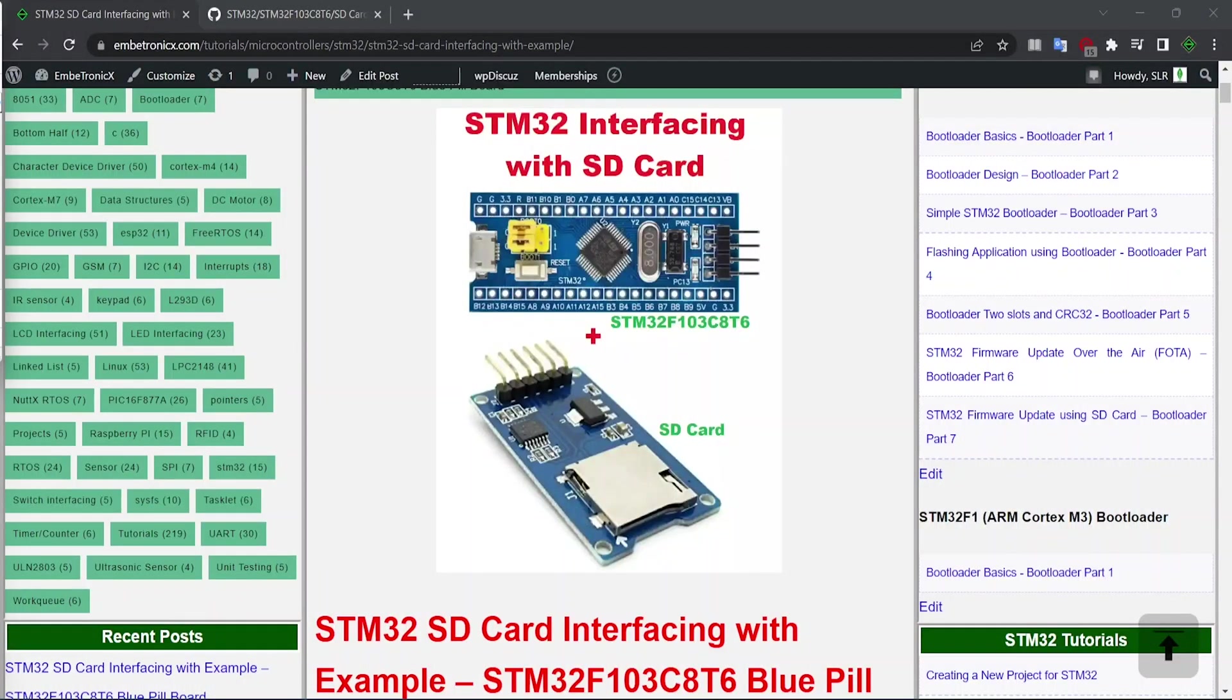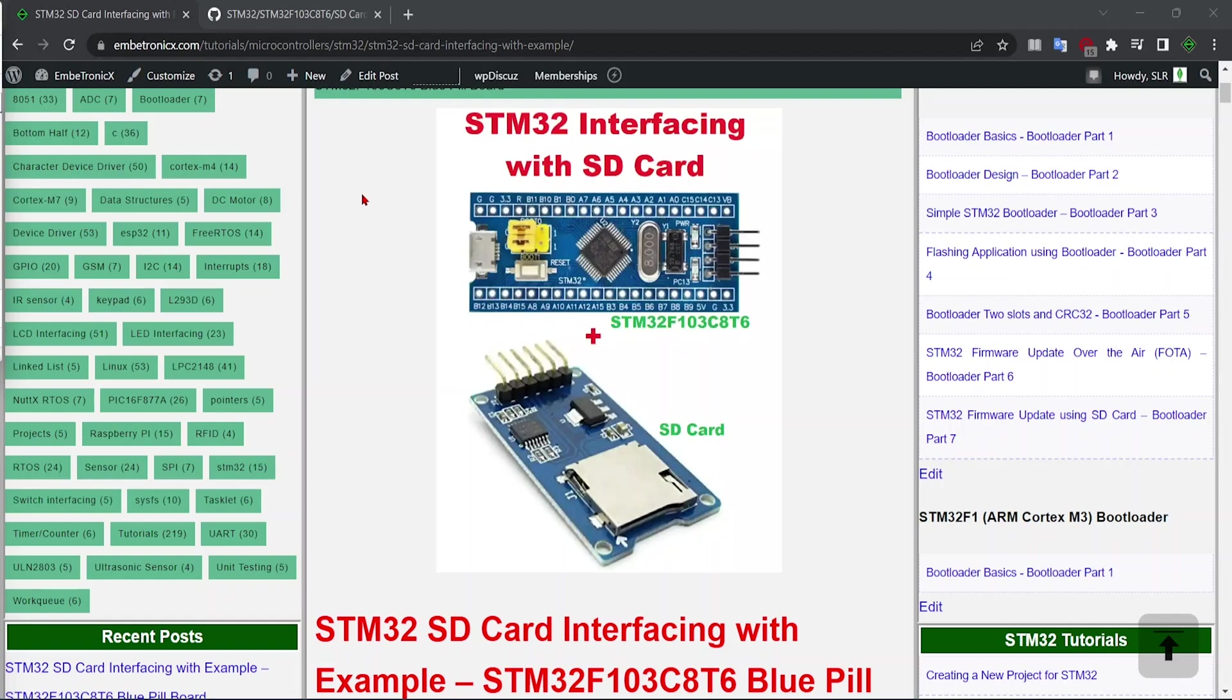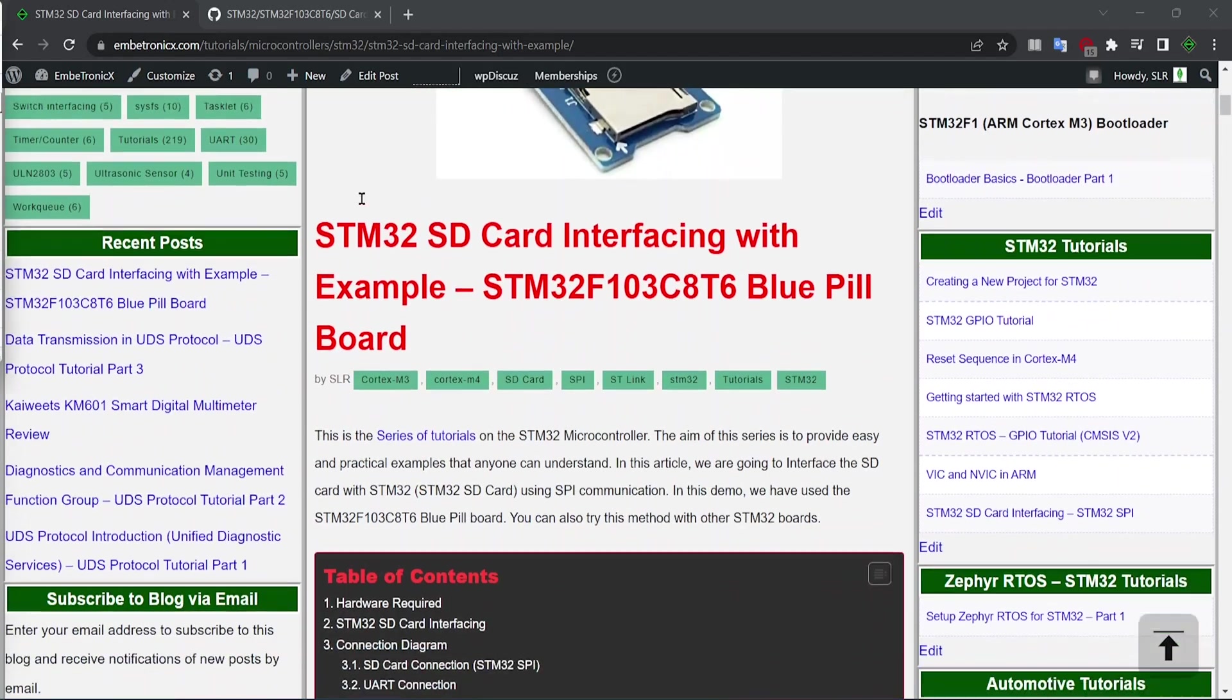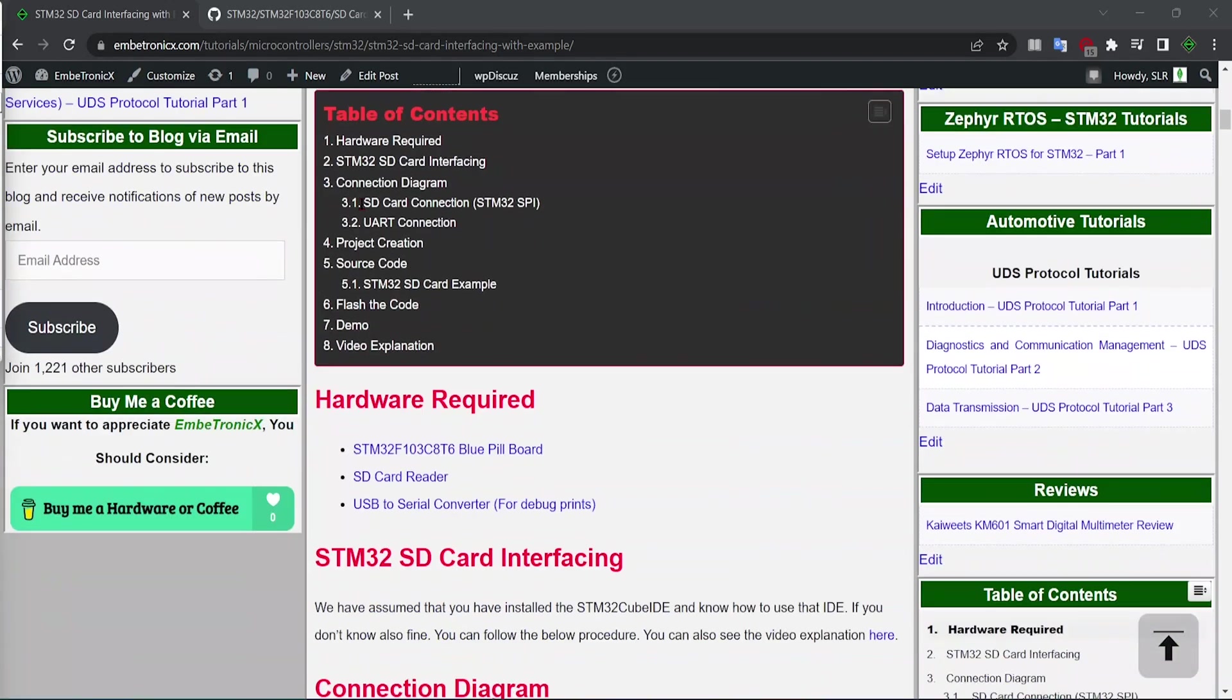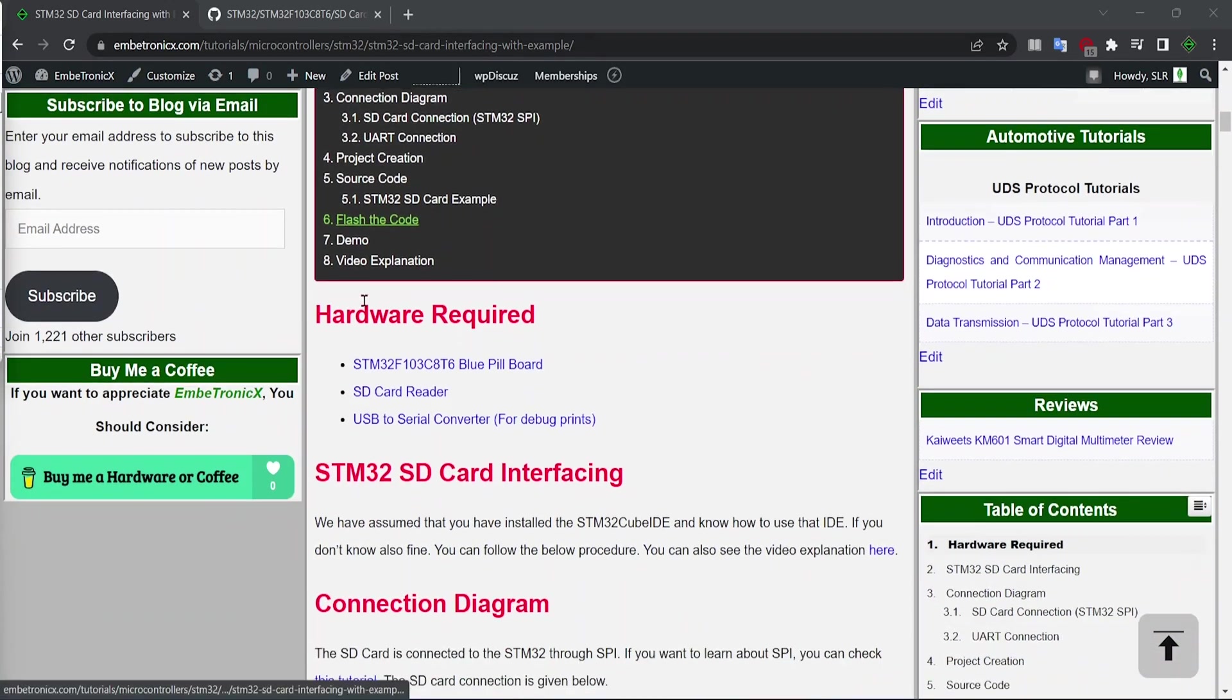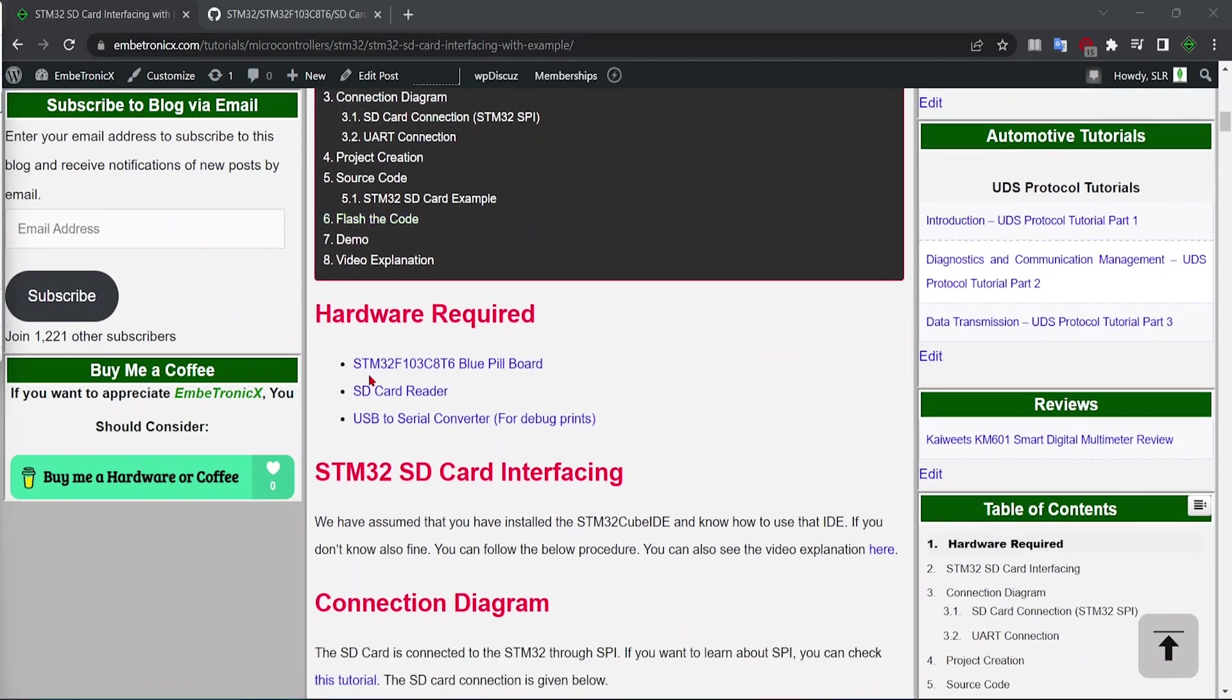Hello everyone, welcome back to Embratronics. In this video, we are going to see how to interface the SD card with STM32. In this video, we have used STM32F103C8T6 blue pill board. You can also use any other STM32 boards.